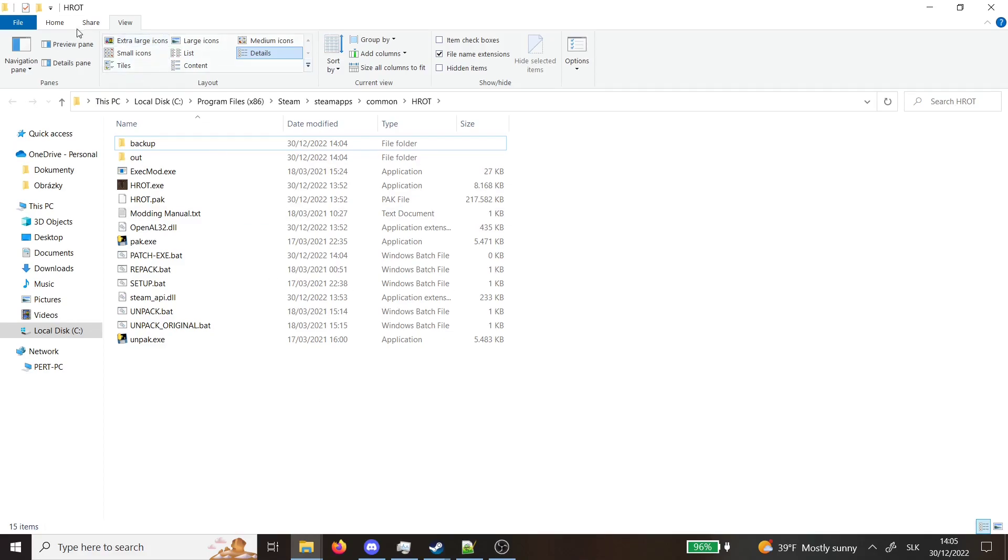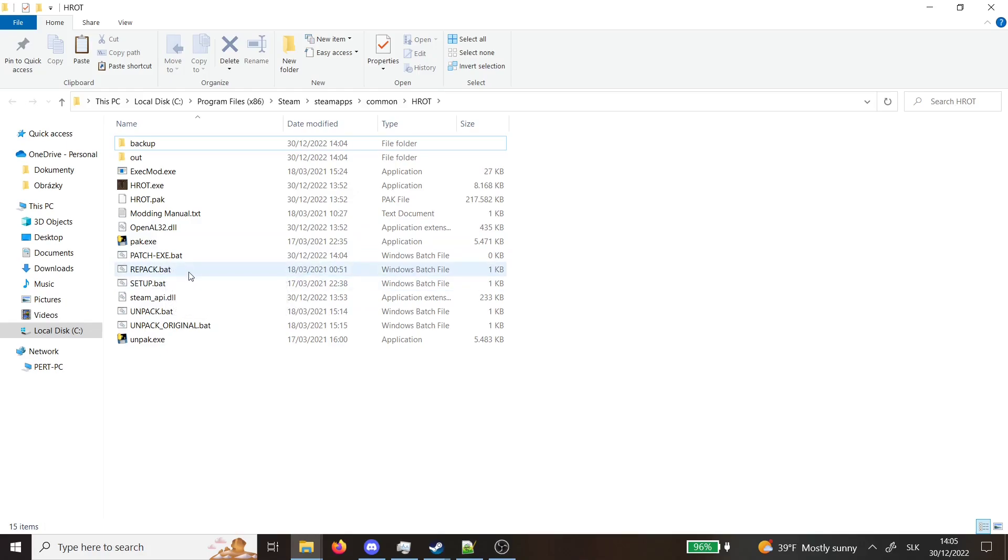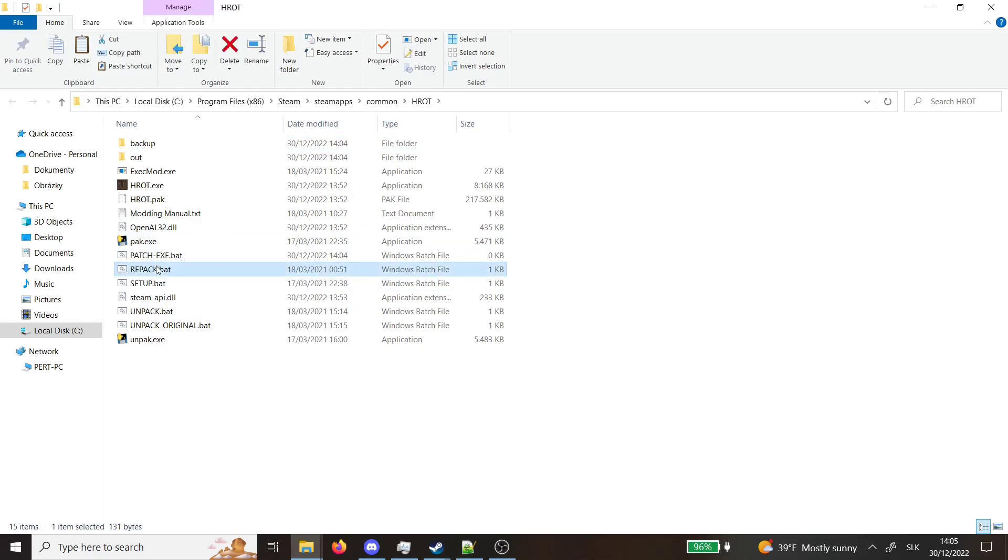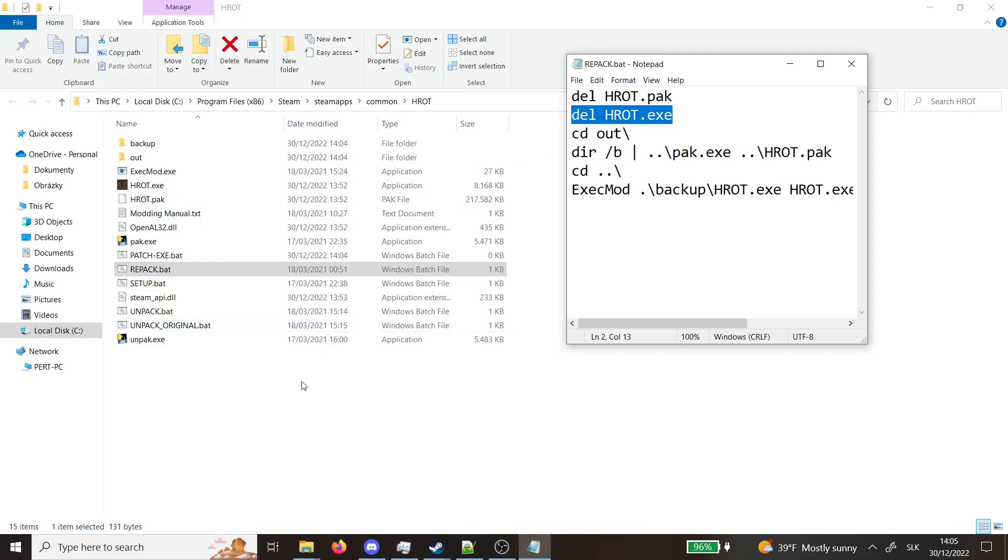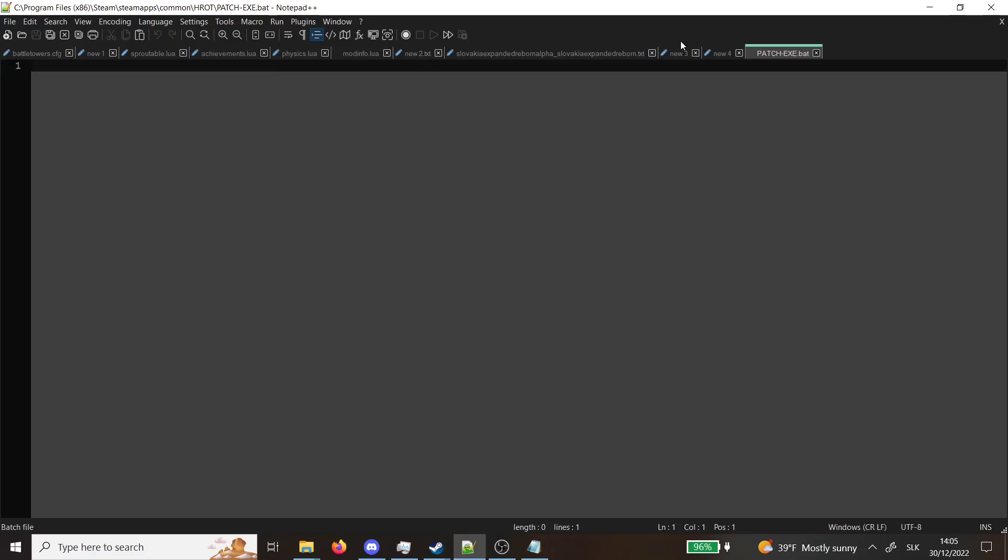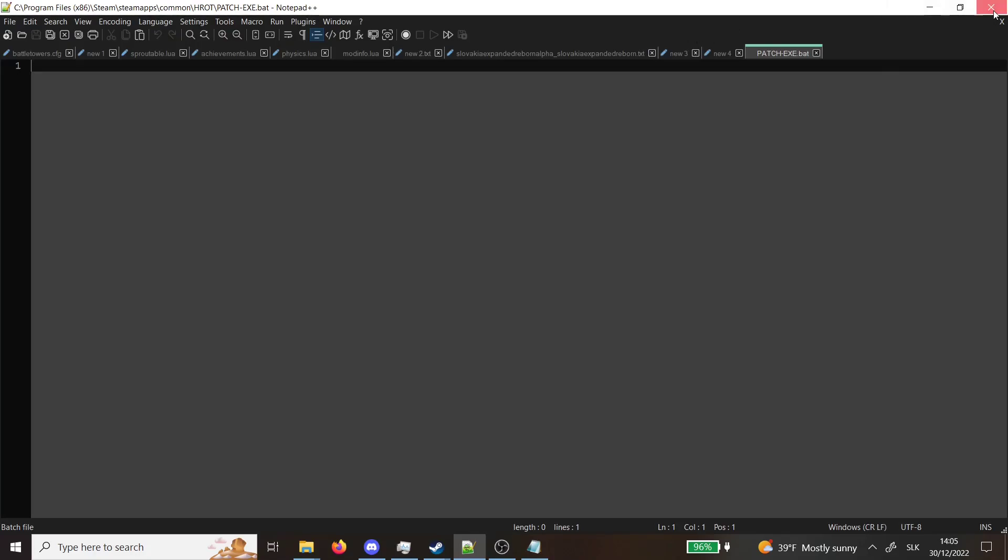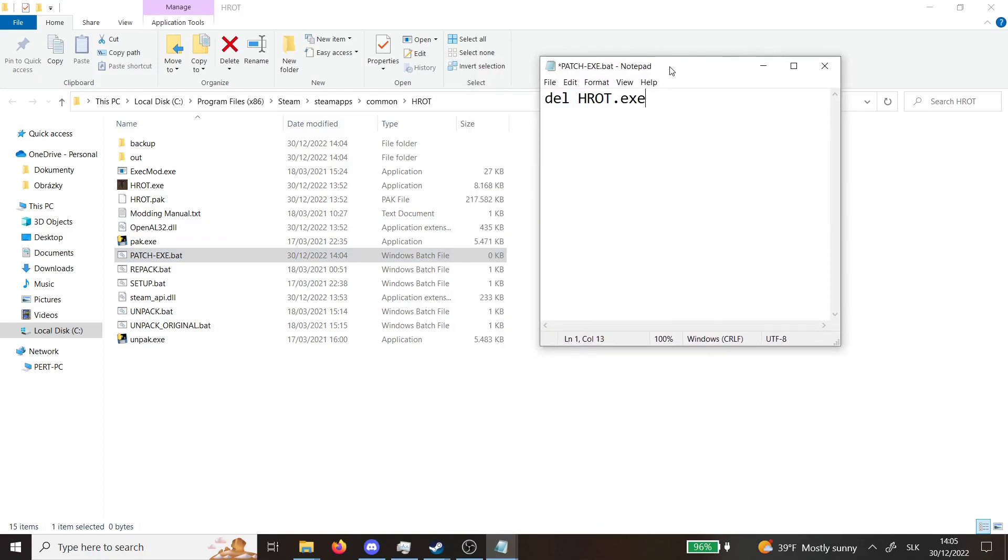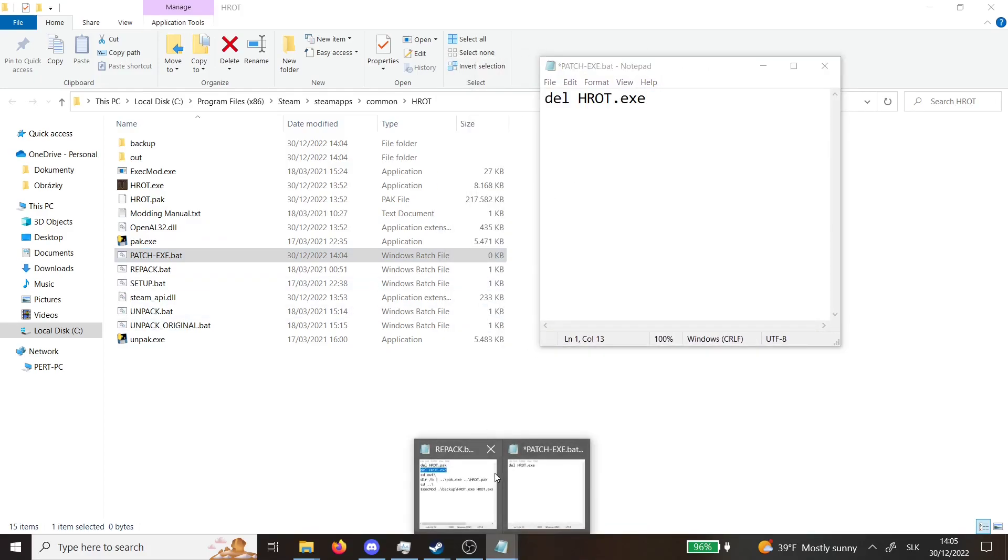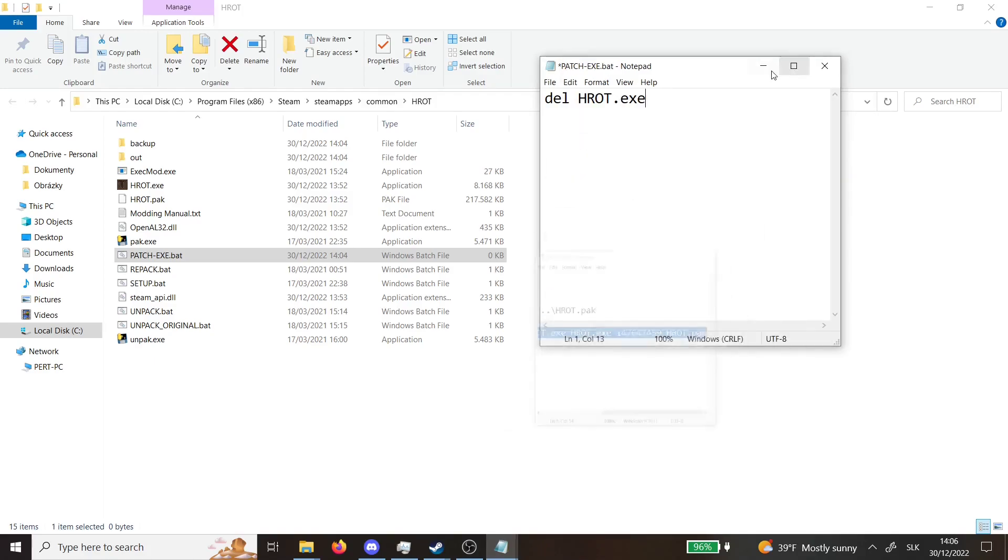You will then go to this repack.bat, you will open it in your notepad and you will copy these two things. We will open this patch.exe, you can open it in notepad++ it doesn't really matter, and then copy this last line into another. There we go.